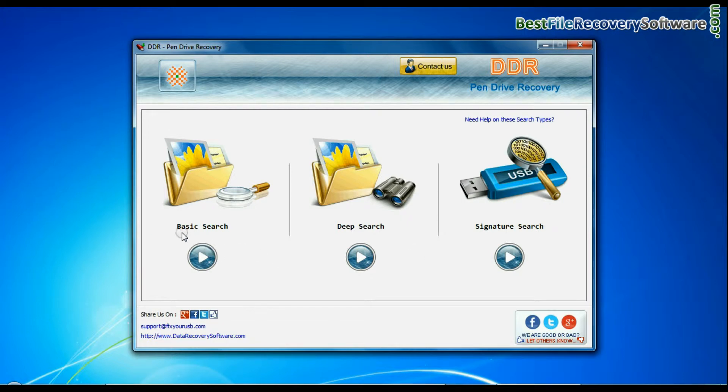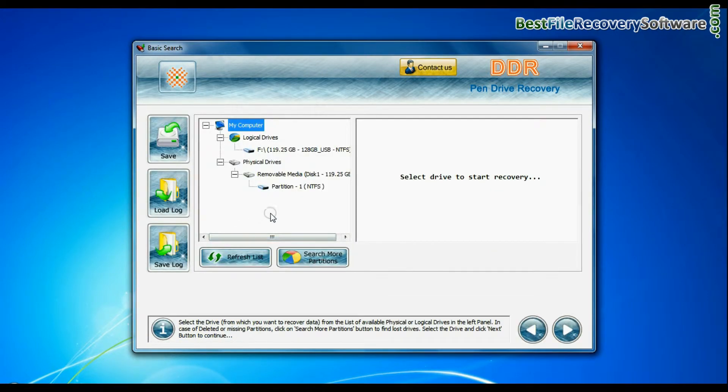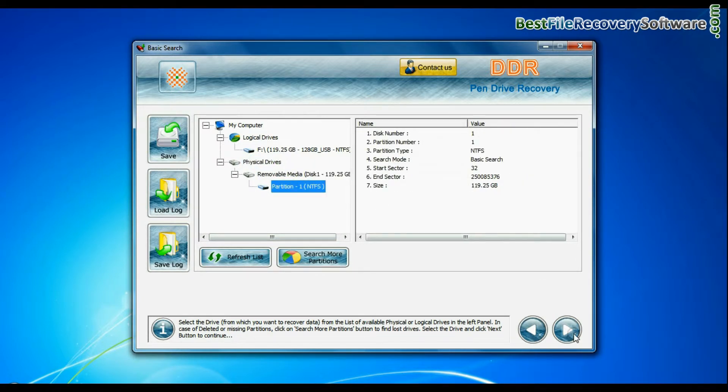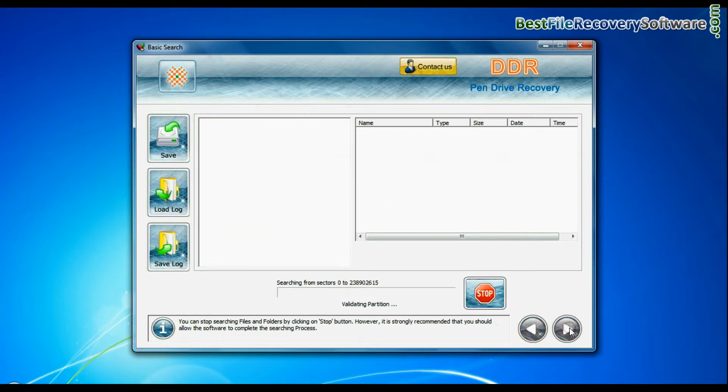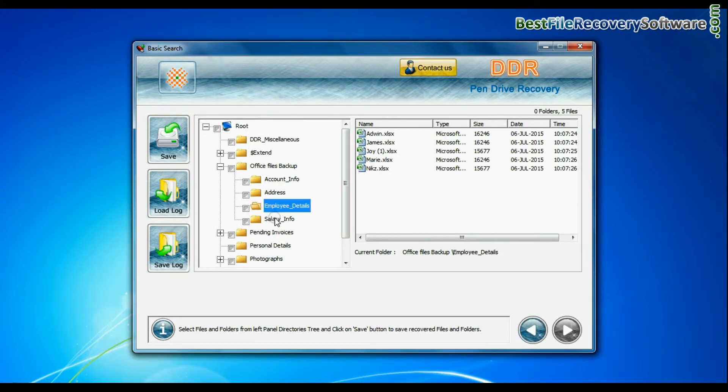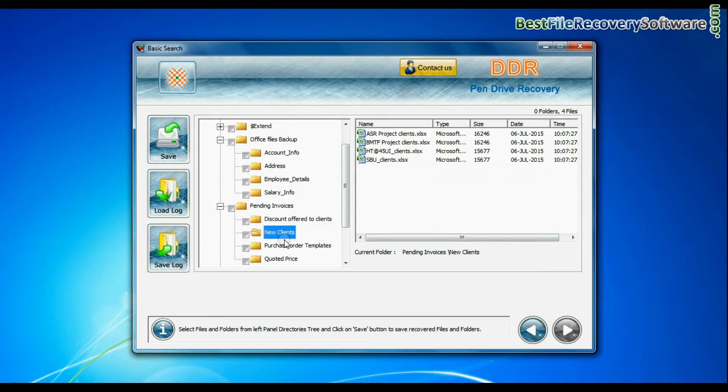Here we are showing the recovery process of all modes, one by one. Basic search quickly recovers data in most common data loss cases on the basis of fundamental partition parameters. Data files are recovered successfully.